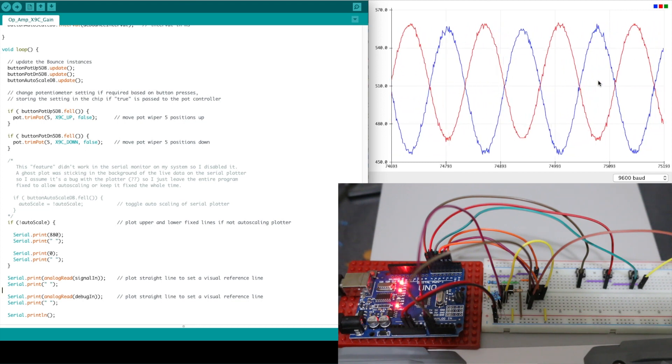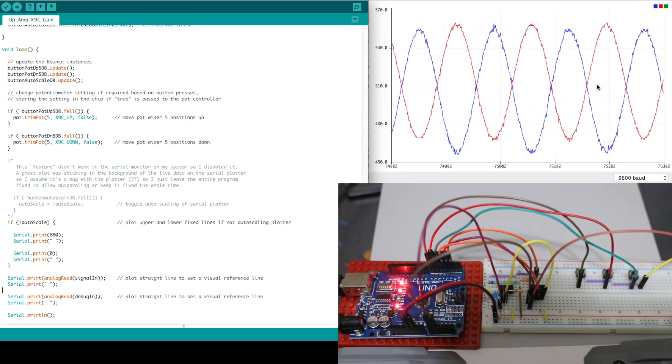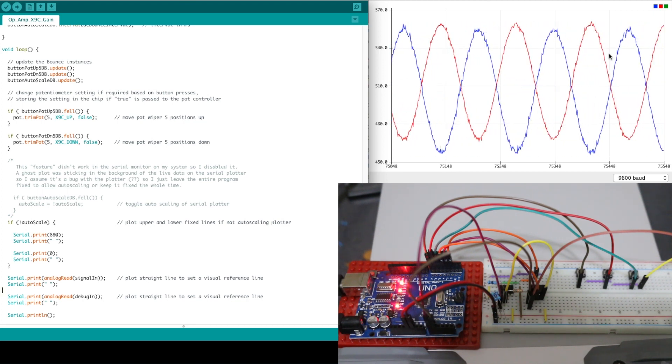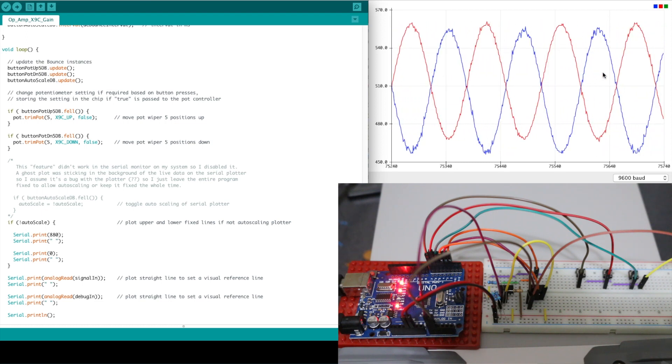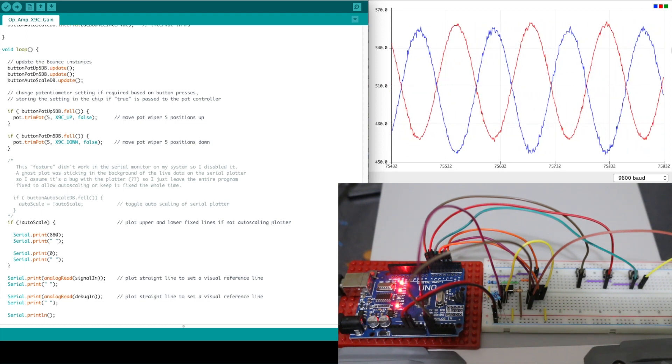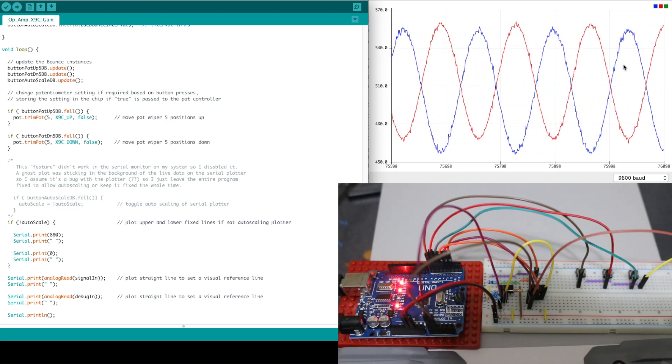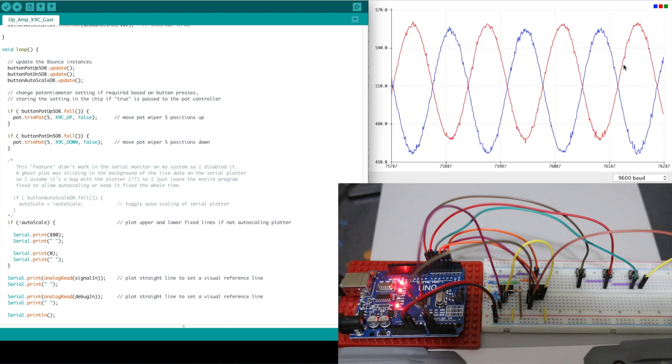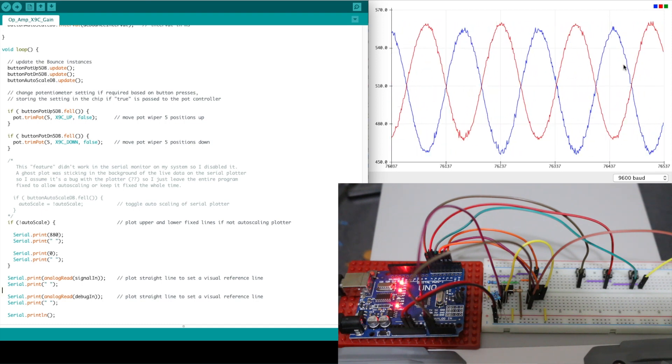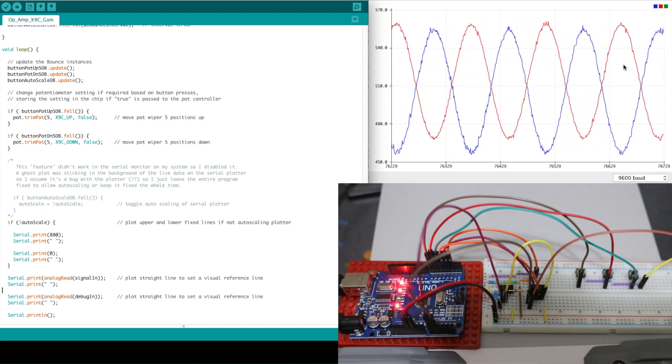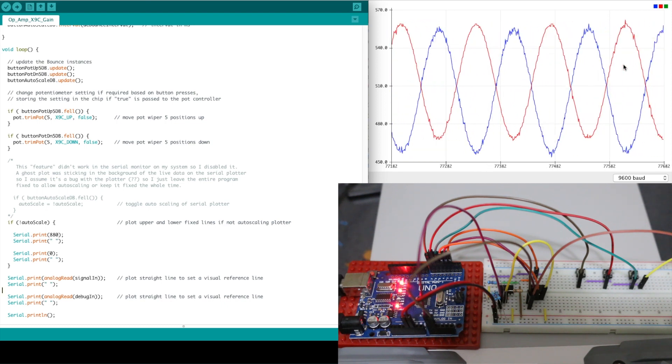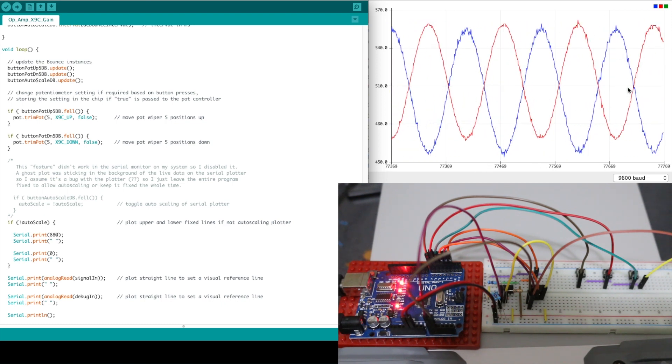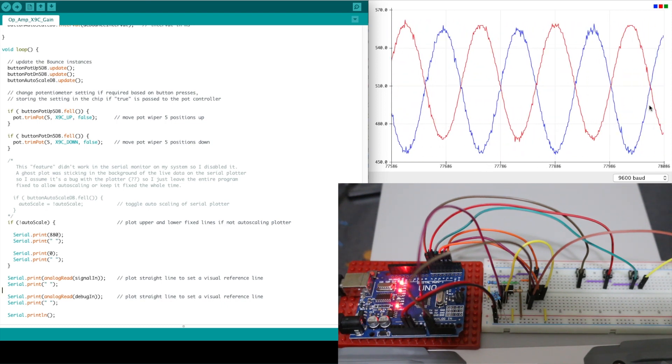So our gain is a little bit more than one at minus one it looks like and the pot tolerance could be explaining that but again we're just trying to roughly show that we can do this if we wanted to set the gain precisely maybe we need a different approach this is relatively okay.